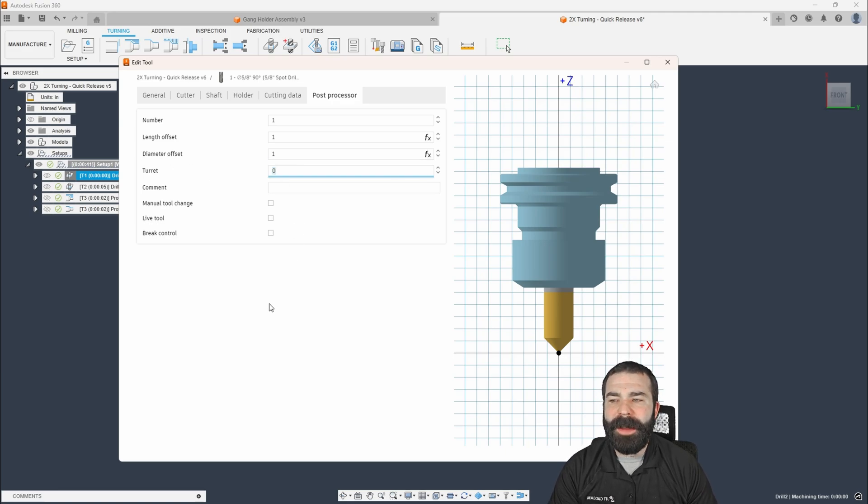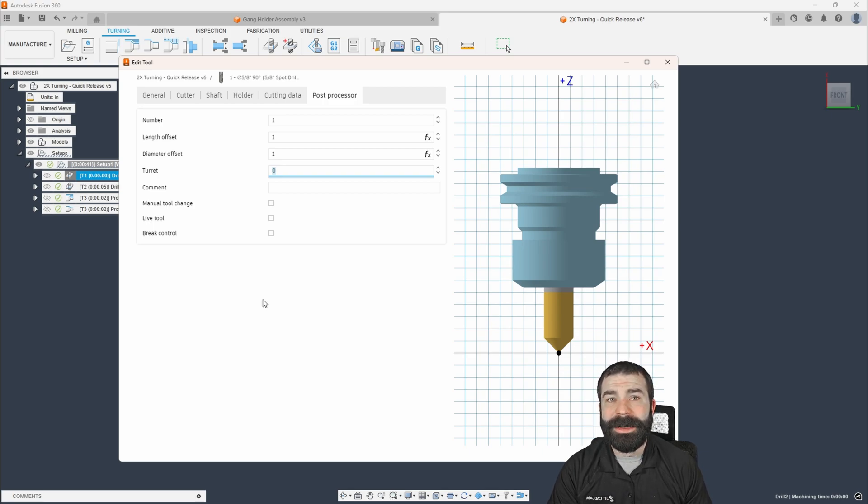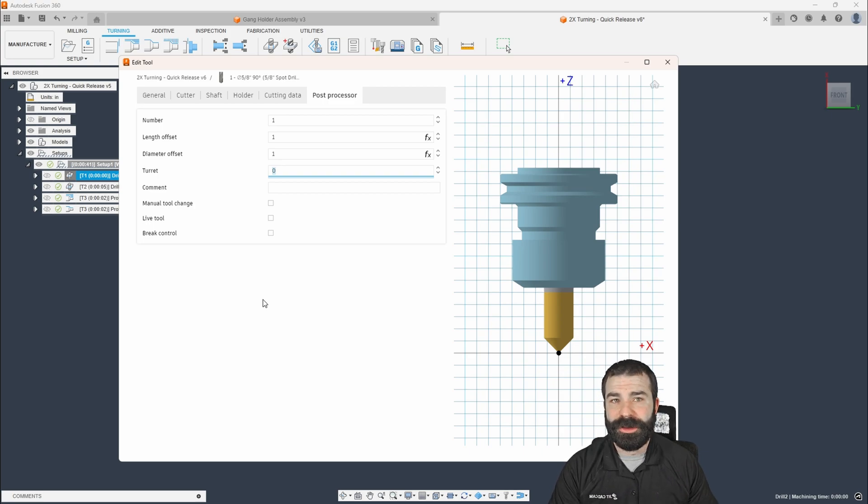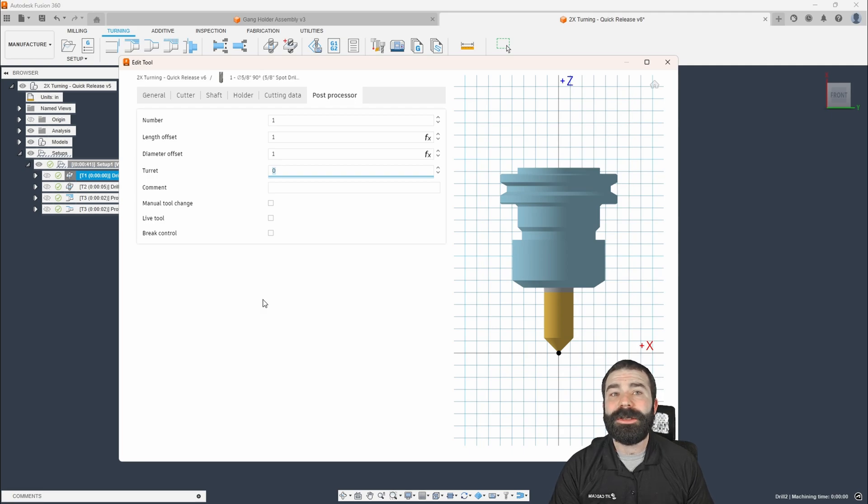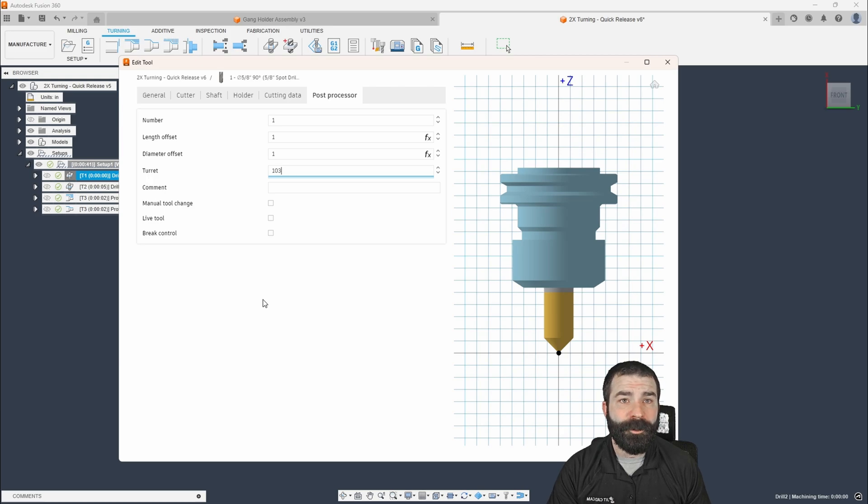And then from a turret side of things, again, we're using a gang style holder. So what we need to do is not actually officially do tool changes. And how we do that is by plugging in either a 103 or a 104.